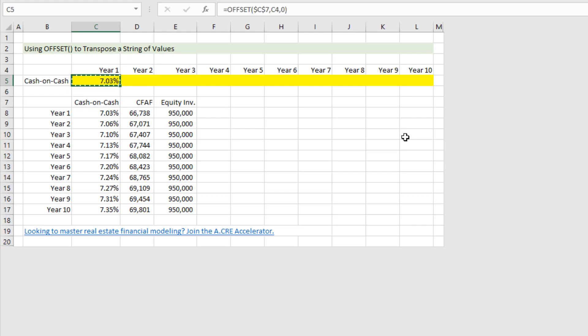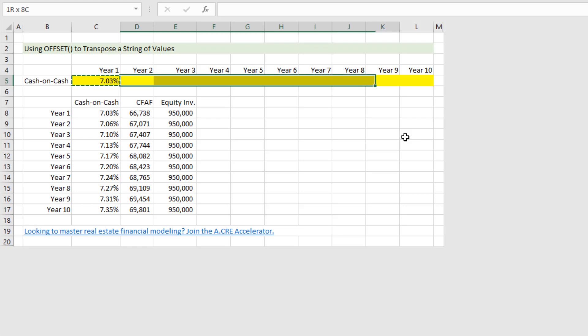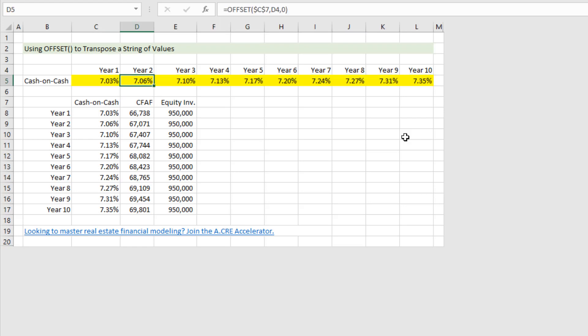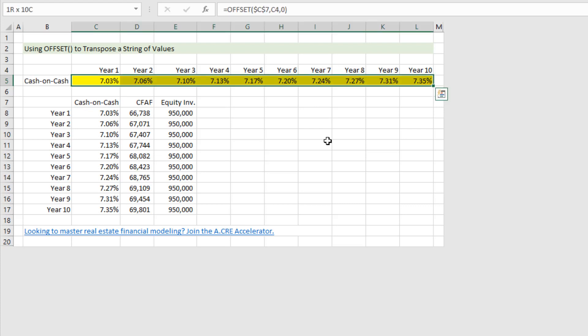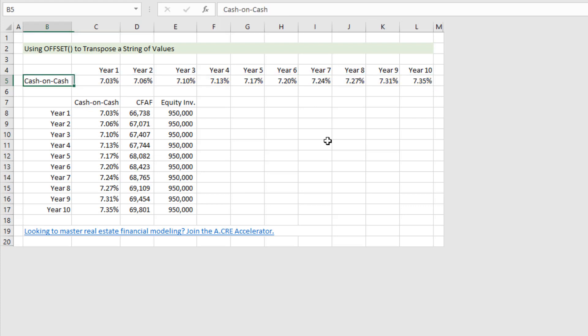Now if we copy the entire amount to the right, copy and paste that. Now if you notice here it again uses this reference but it goes down two rows, one, two, and drops out 7.06 percent. Come out here it'll go seven rows down, one, two, three, four, five, six, seven, year seven, 7.24 percent. And thus we've used the OFFSET function to transpose a string of values from column to row.